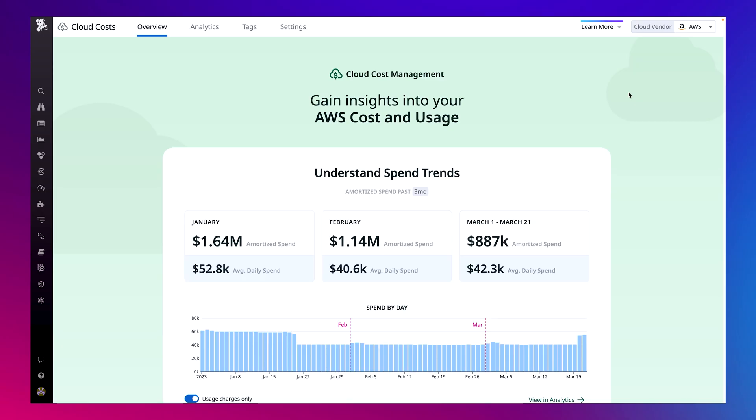Welcome to a demo of Datadog's cloud cost management solution. As DevOps team lead, I often have to make sense of messy, hard-to-access cost data to help finance and leadership understand why our costs changed. But this year, it's different.